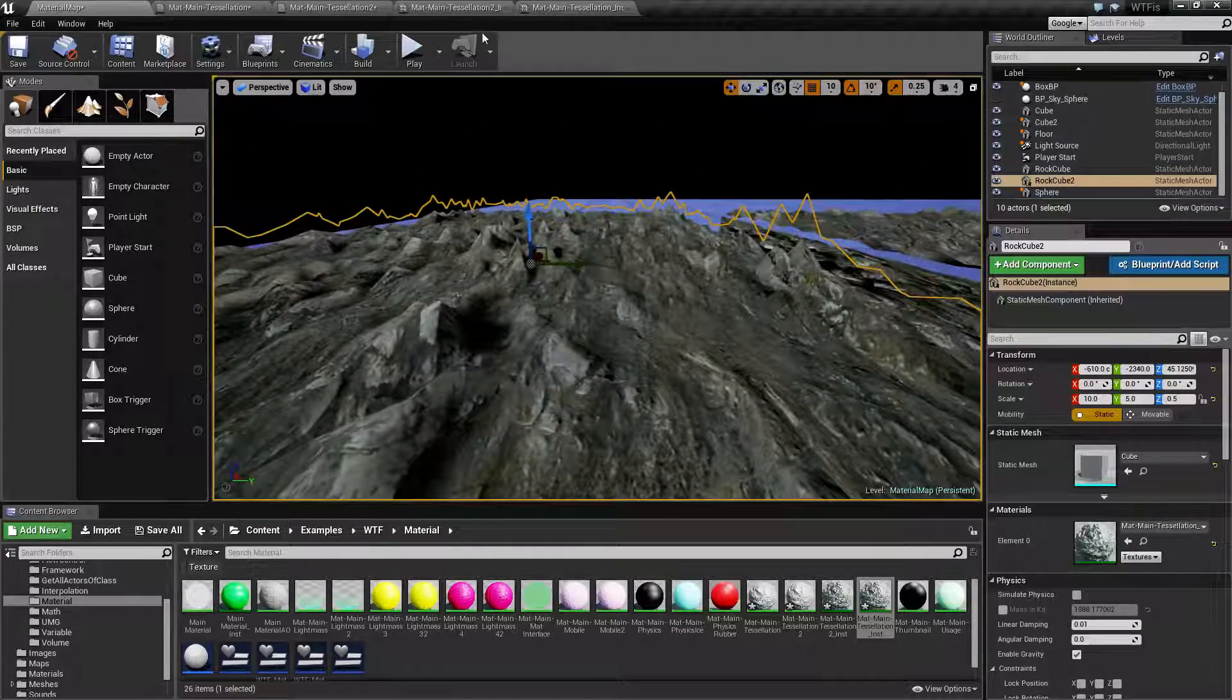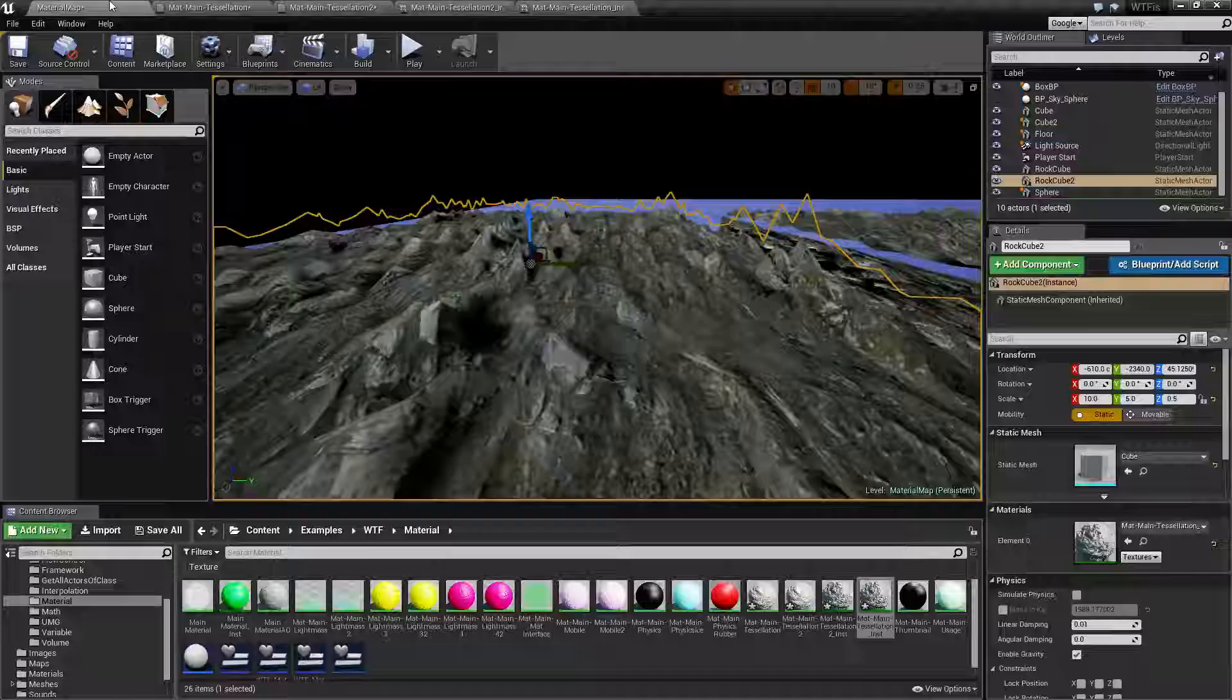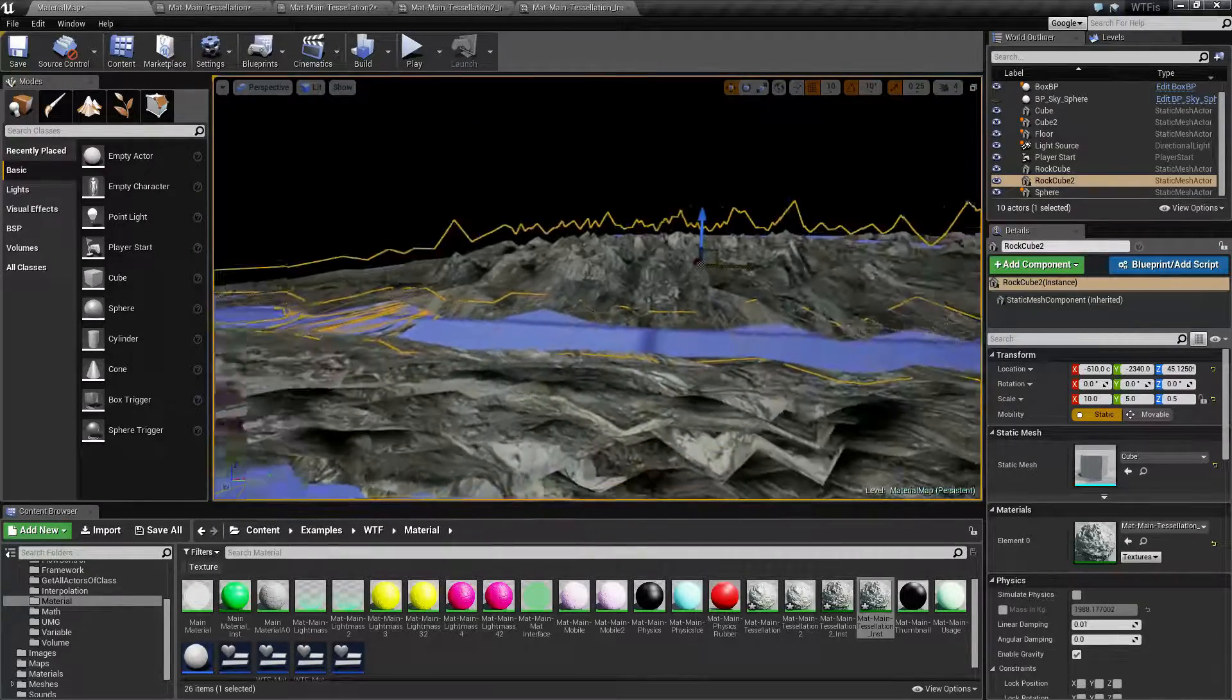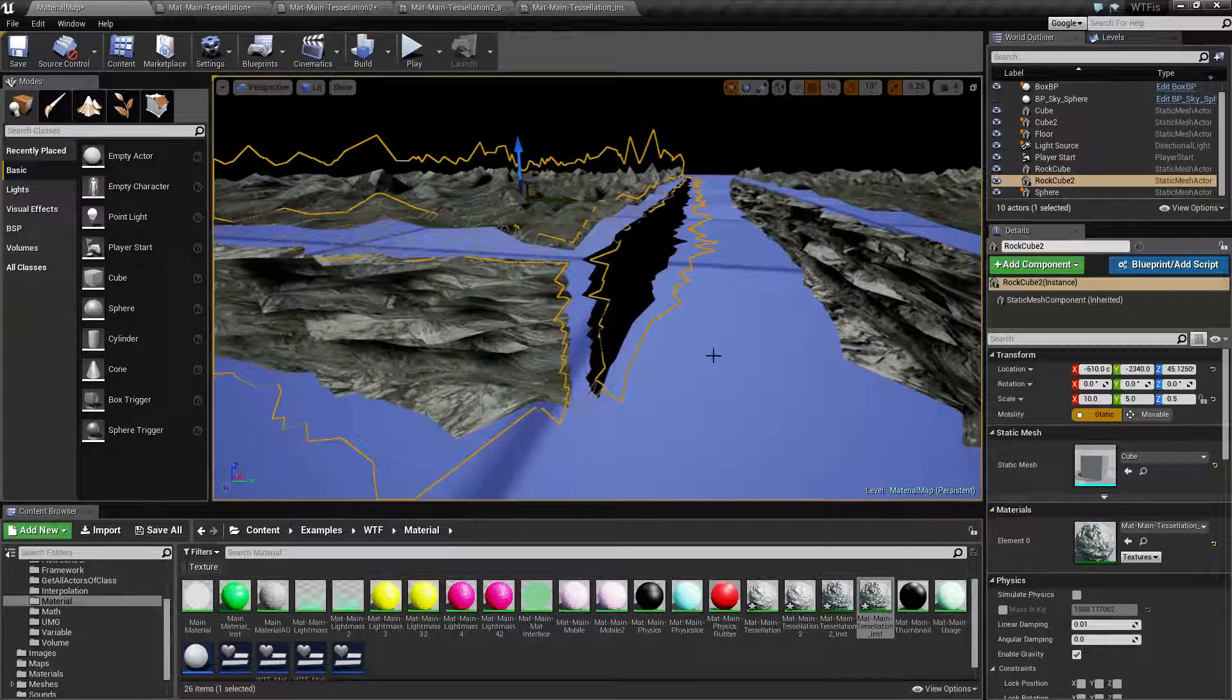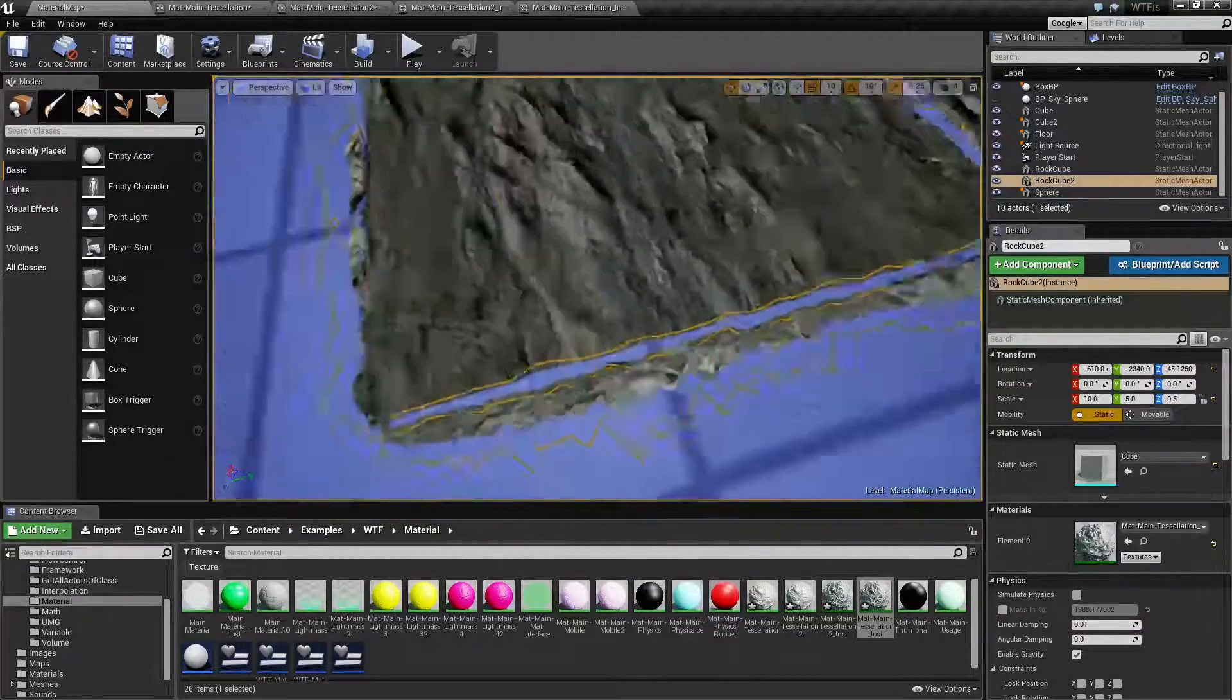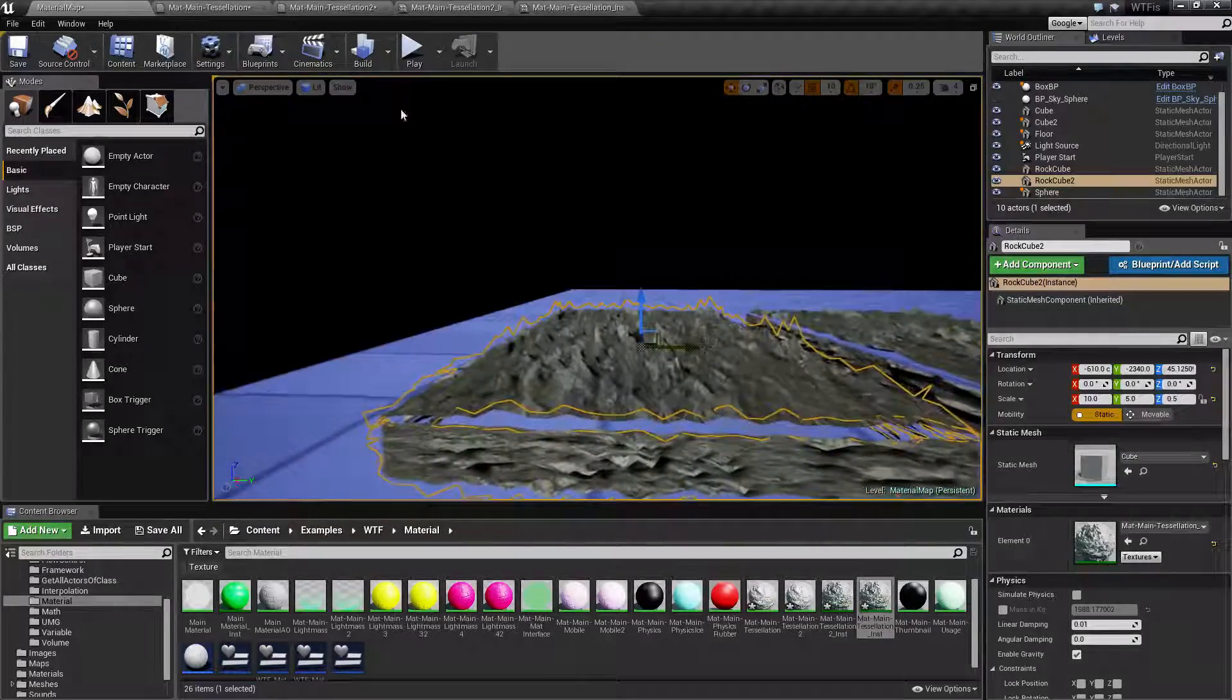So let's look at the other options. Now our next one is crack-free displacement. If you notice, because this is a hard surfaced edge right here, this is a square, but because I don't have crack-free displacement on, it's basically just going to raise the things up without filling in anything where there are cracks. So these edges here are edges with holes in them because I don't have crack-free displacement on it.